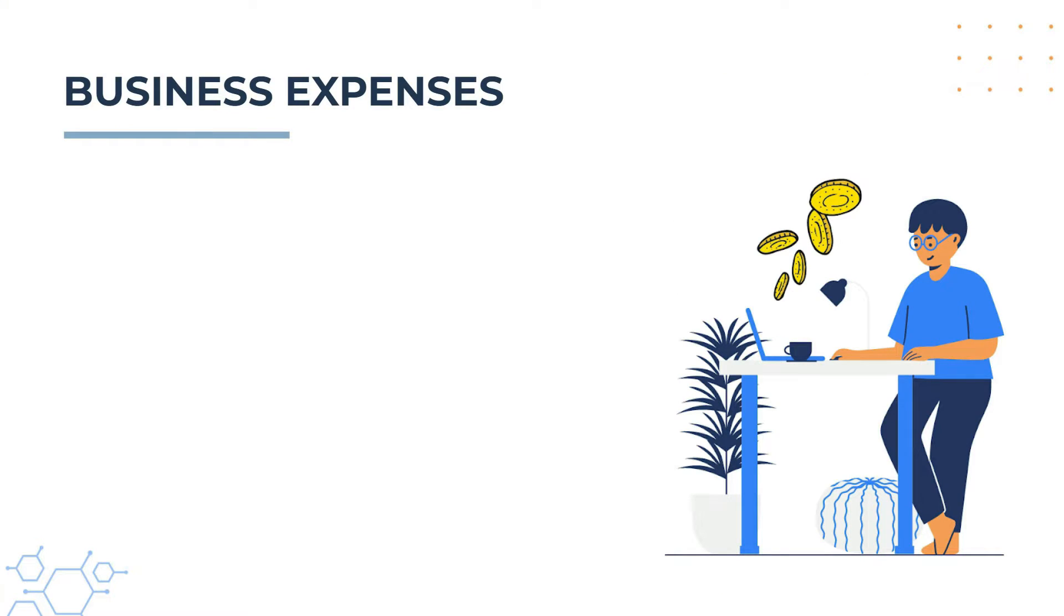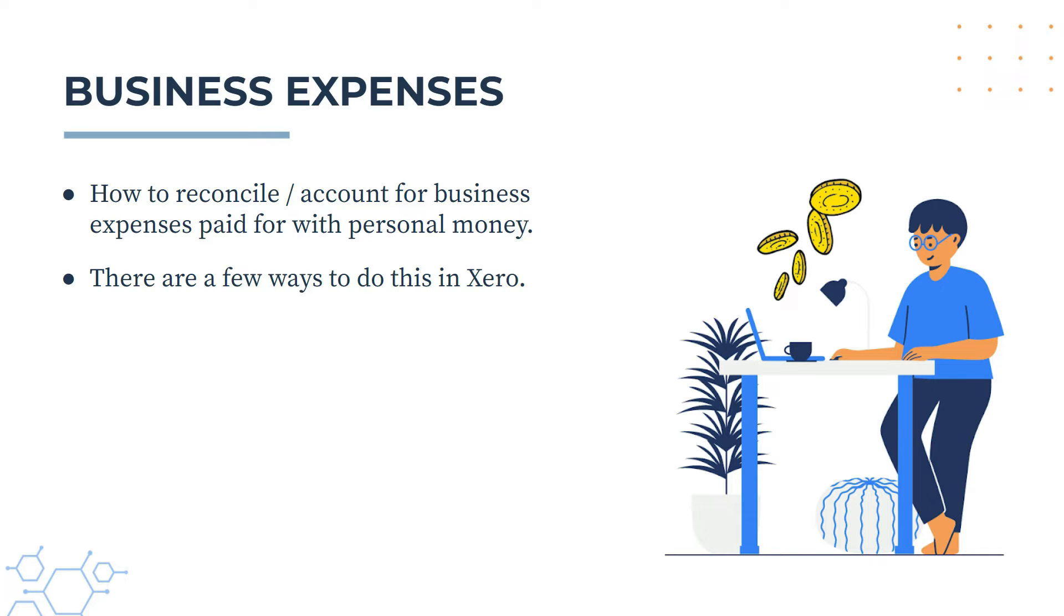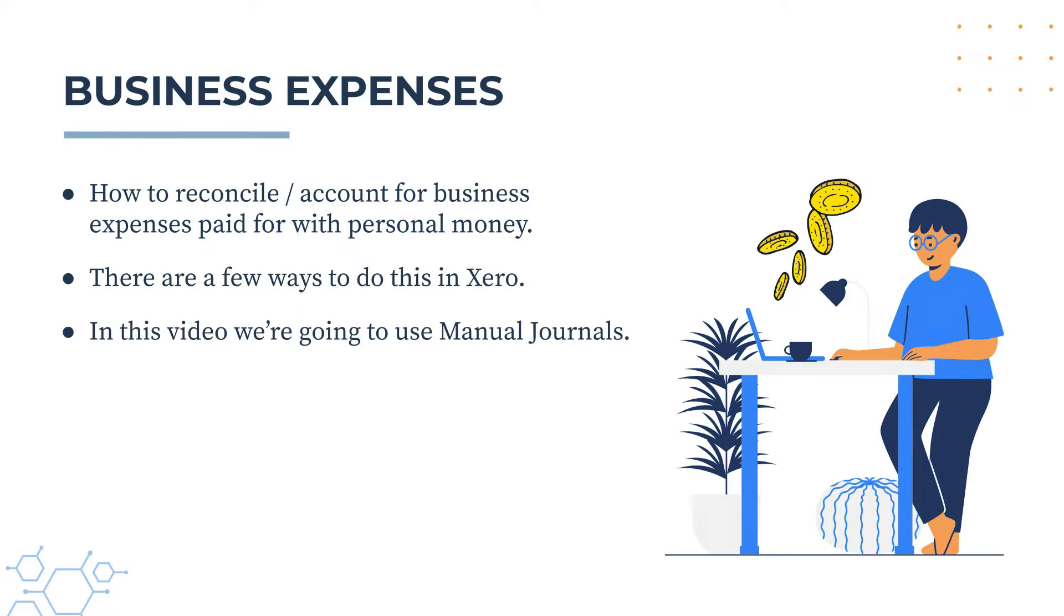In this video we're going to learn how to reconcile or account for business expenses that you pay for with your personal money. Now there's a few different ways you can do this in Xero, and in this video we're going to do it by using a manual journal.